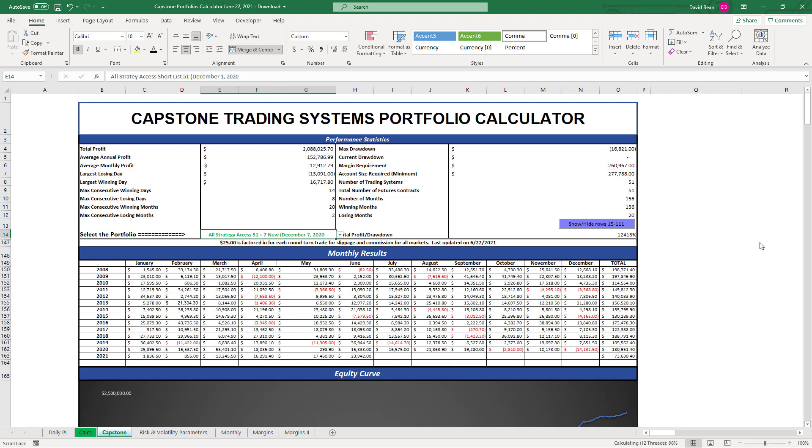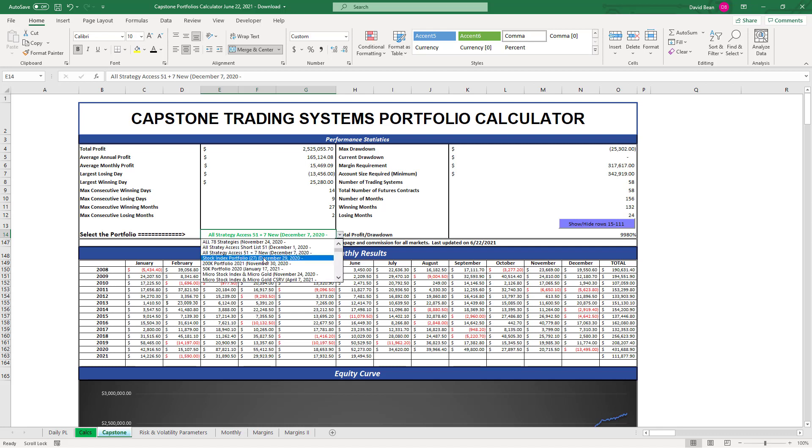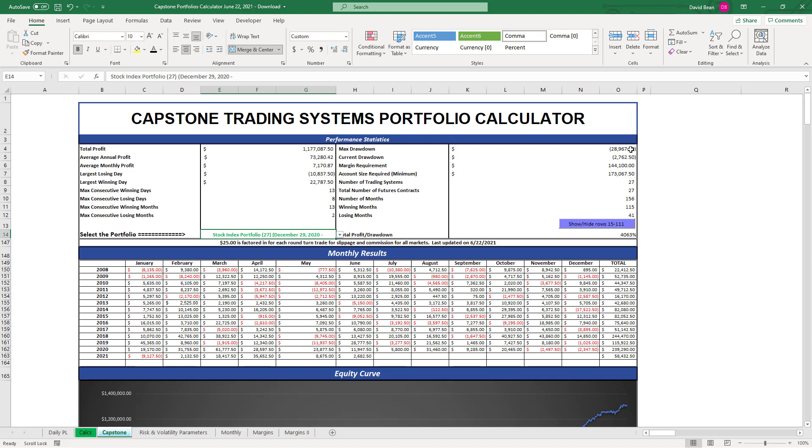All Strategy X 51 also at equity peaks, plus 19.4k on the month. The Stock Index Portfolio 27 not quite at equity peaks, it's rebounding, still 2,700 away from equity peaks, kind of having a slow time period in May and June.